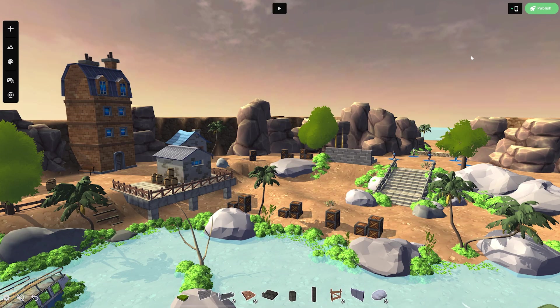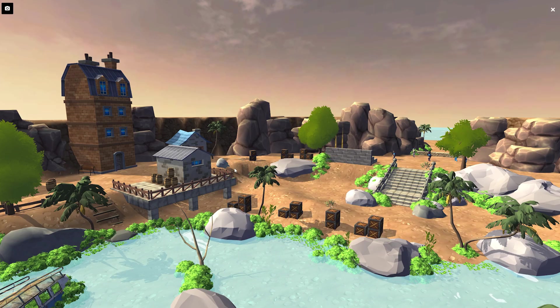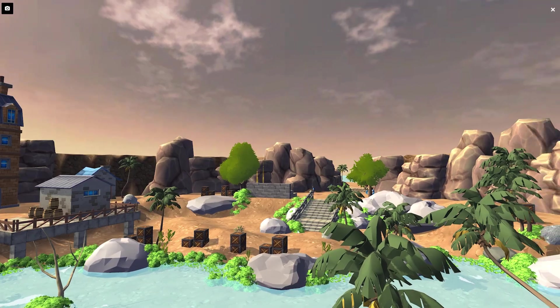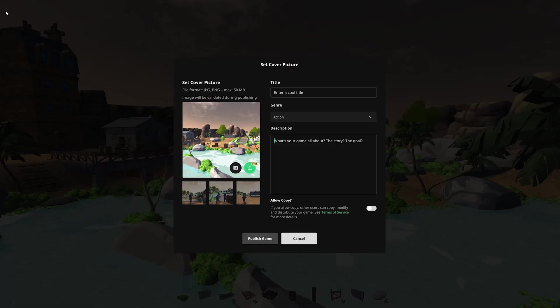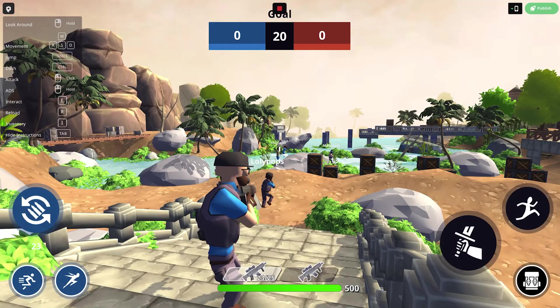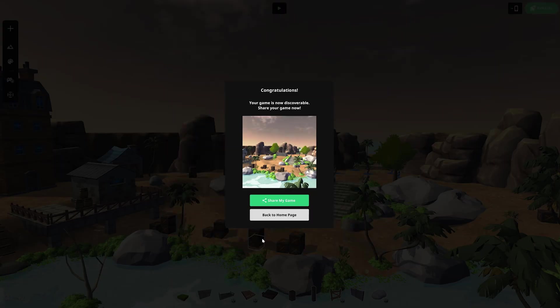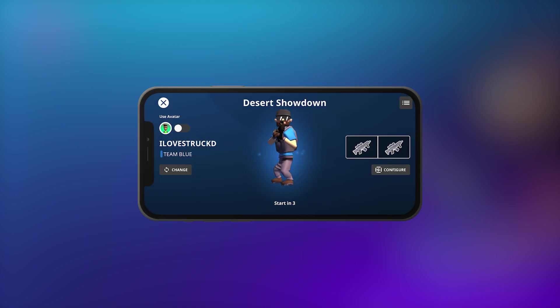When your game is finished, you're ready to publish. Choose a title, genre, and description, and then set a cover picture by clicking here. Move the camera to the desired position and click this button to take the picture. You can also get a cover picture while playtesting by pressing the same button in the top left corner. After publishing, your game will be visible on Struct and ready to be enjoyed by players from all around the world.